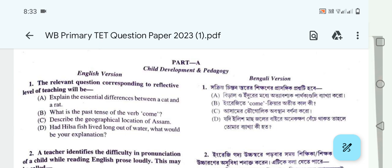The WB Primary TET question paper is from 2013. This particular section was from 2014.